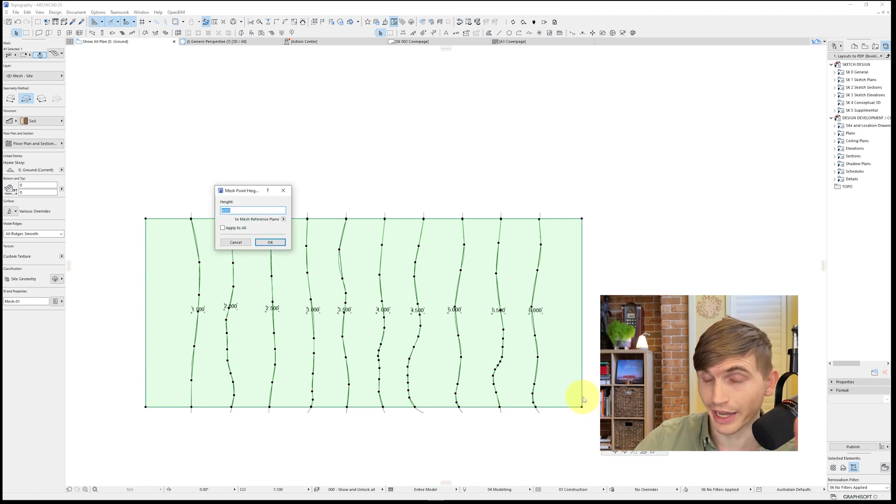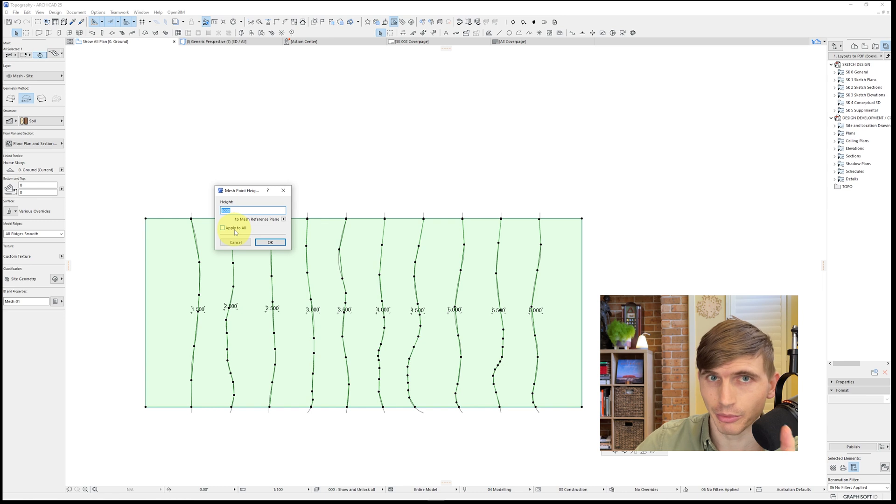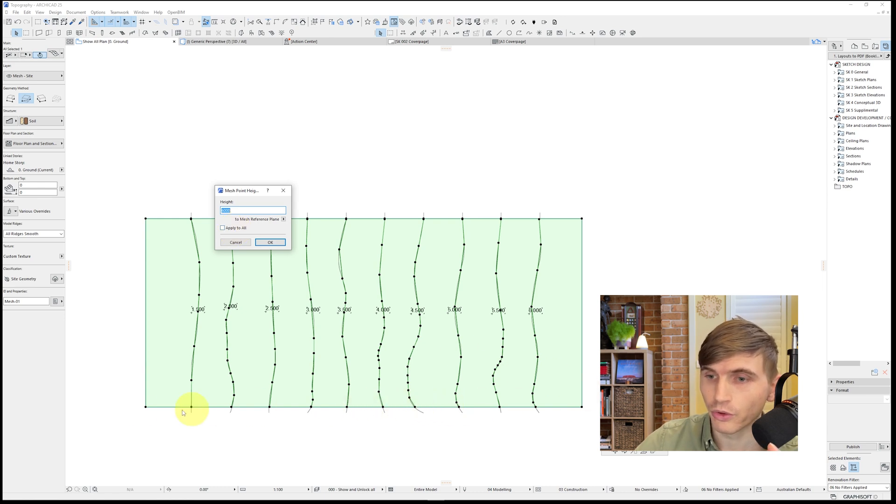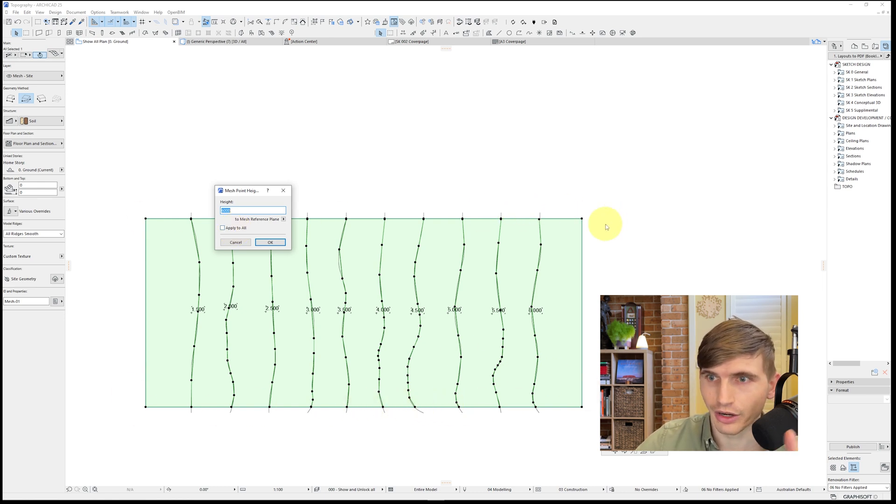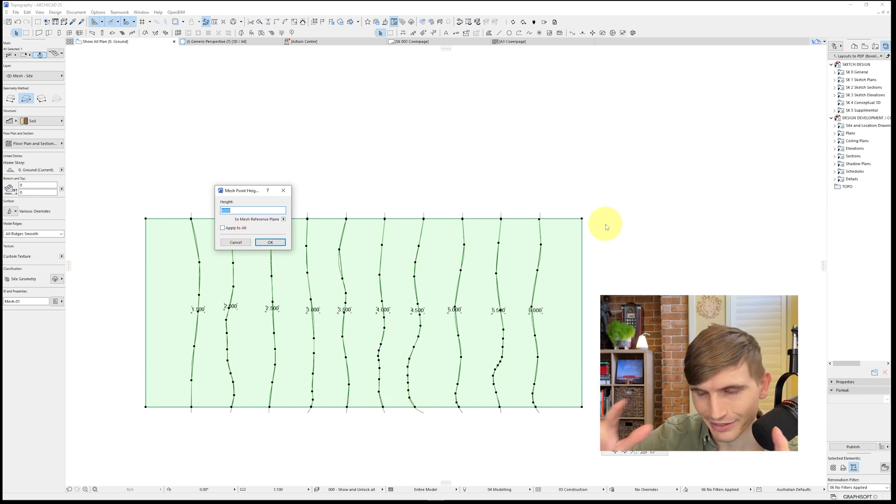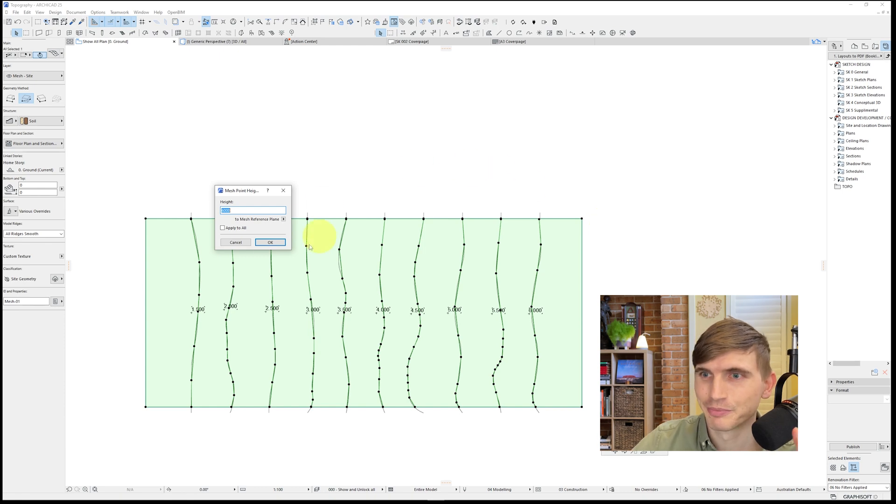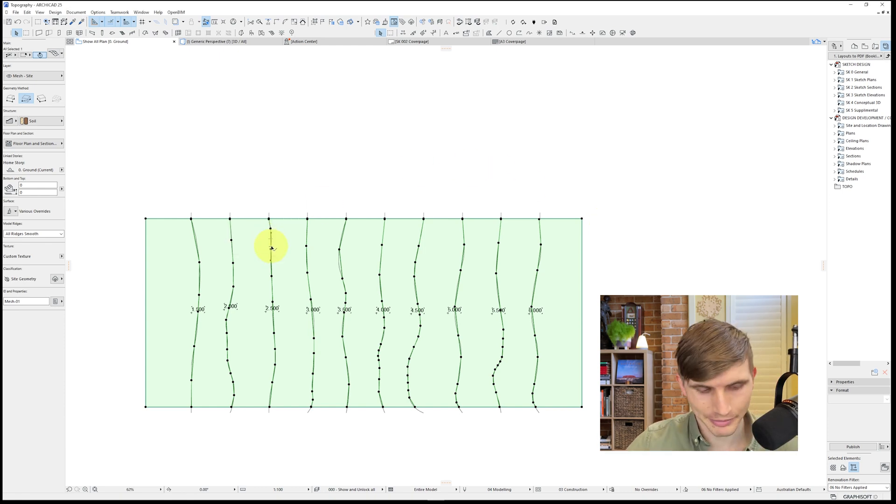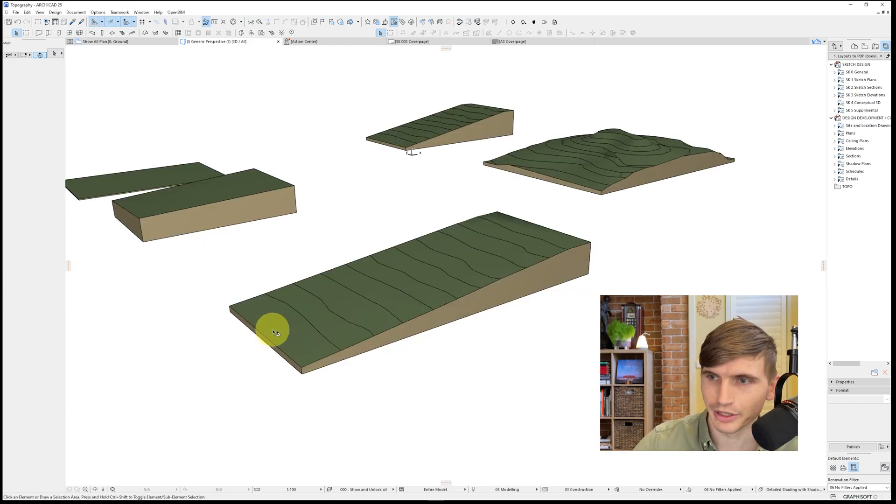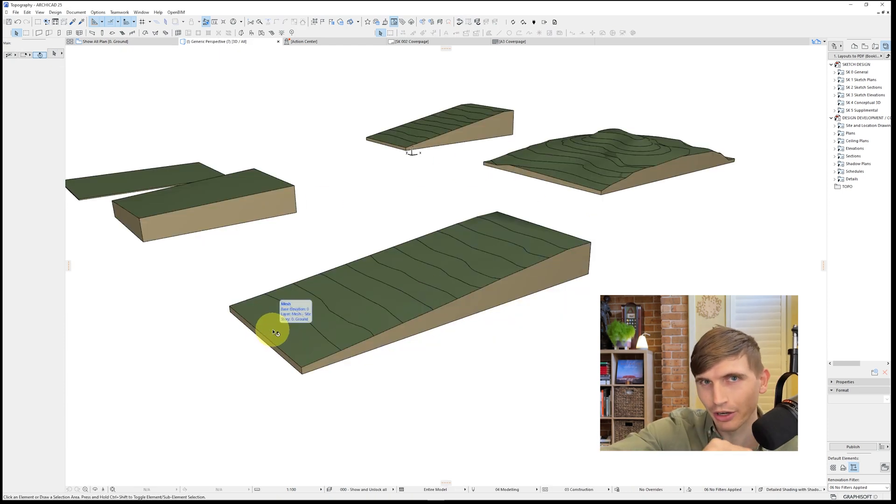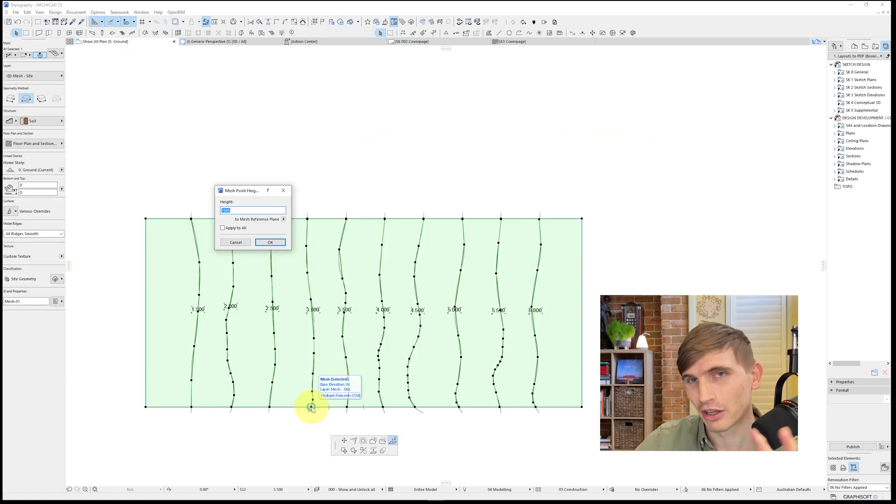Now, when you're setting a point on the edge of a contour, you don't want to hit apply all. Otherwise, it'll set all of the boundary contours to that height and it's going to mess things up. So we'll just go OK. We'll look at our 3D and we've got our contoured wedge.